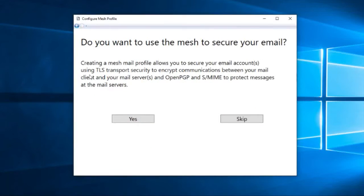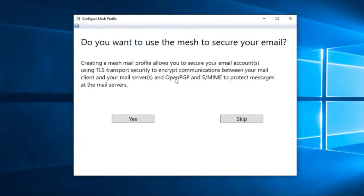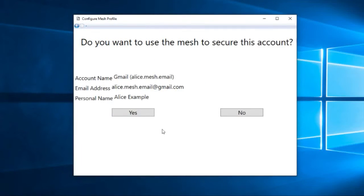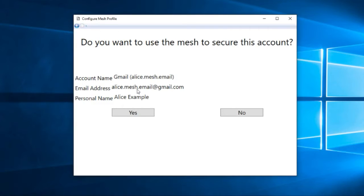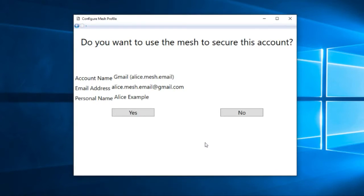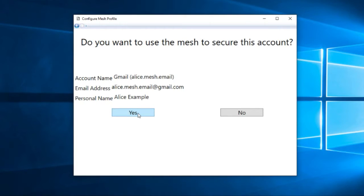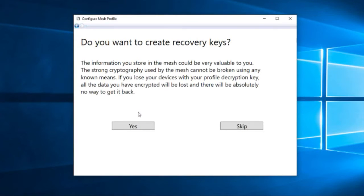If she wants to change and use a different provider, she can do that at any time. And Alice's data is only encrypted using keys that she controls. There's no way that anybody else can get access to that data unless she wants to. So we'll choose that. Yes. Does she want to use the mesh to secure email? Obviously she does because that's the point. In theory, we could also use the mesh to configure OpenPGP. Right now we only do SMIME. And it's asking her whether she wants to use the mesh with each of the accounts that she's configured her email client for.